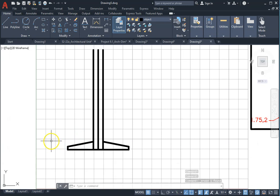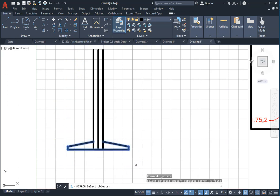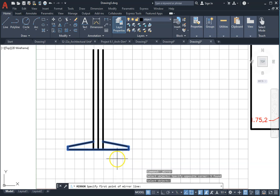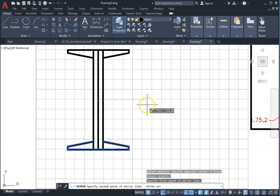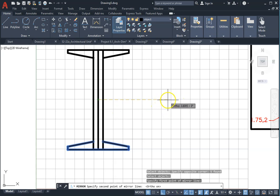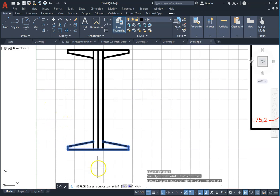I will use mirror tool next. Use the crossing to select all those lines as you see on the screen. Press enter. Specify first point on mirror line, select the midpoint of any of these vertical lines. Make sure your ortho is on, press F8 and select any point on the screen. Default is no in response to erase source objects. Accept the default which is no by pressing enter.